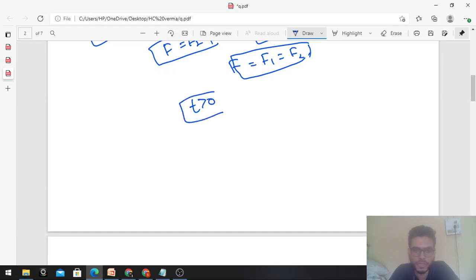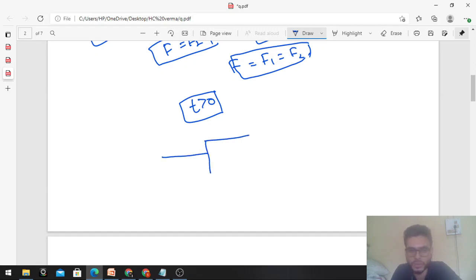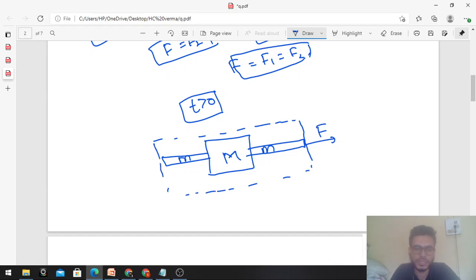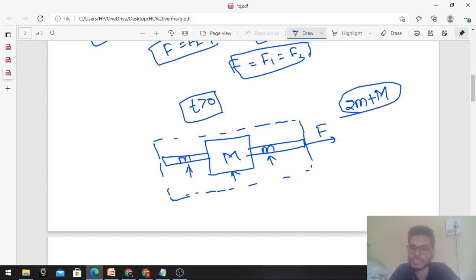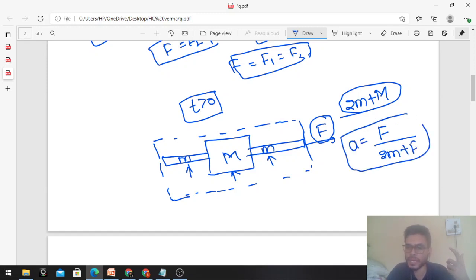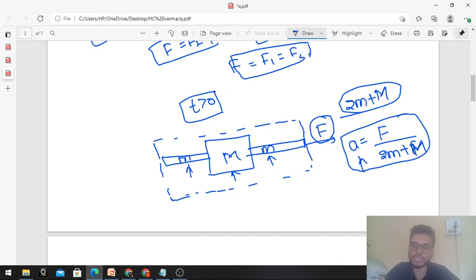Now for time greater than zero: the left-hand side force capital F is removed. The diagram now shows capital M with small m on each side, but force only on the right. The system is small m plus capital M plus small m, that is 2 small m plus capital M. The net force on the system is capital F, so acceleration equals F divided by total mass, which is F upon (M plus 2m). This system is now accelerating with this acceleration.